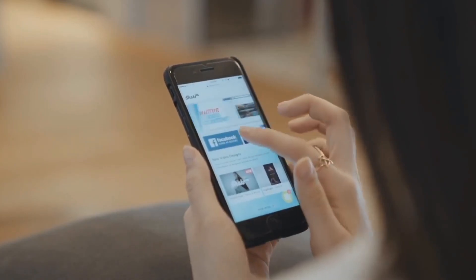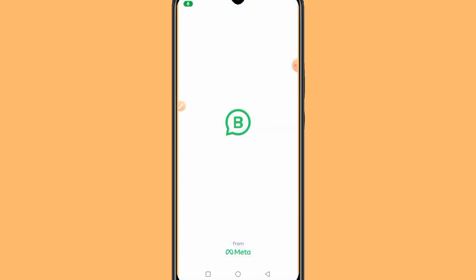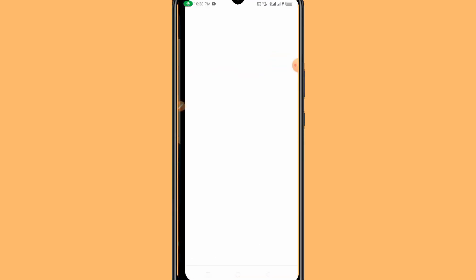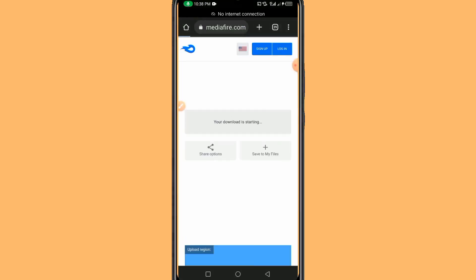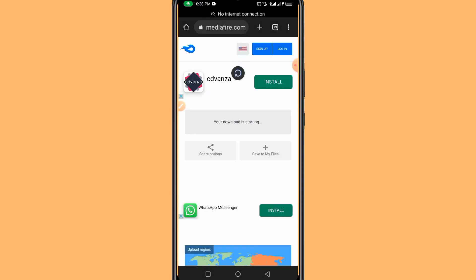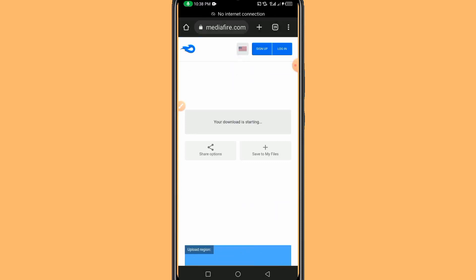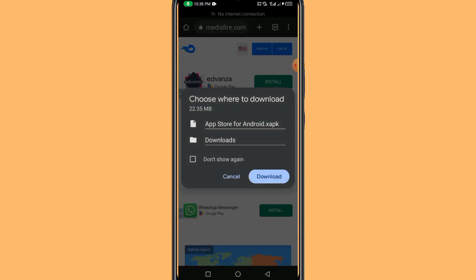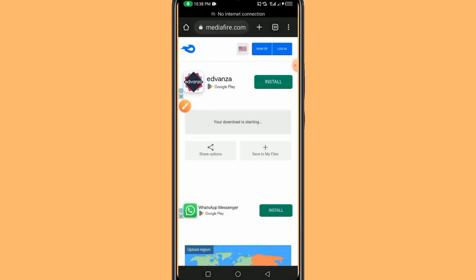The first thing we're going to do is open a link — I will be dropping this link in the description for easy access. We open our web browser and it will bring you to a MediaFire interface. Once it loads, click the download button to download this APK file. I've already downloaded this APK file on my Android device.